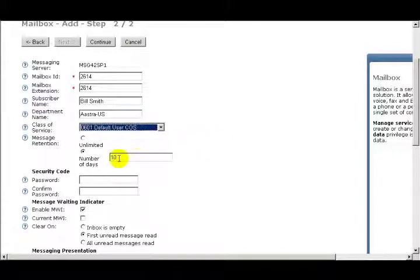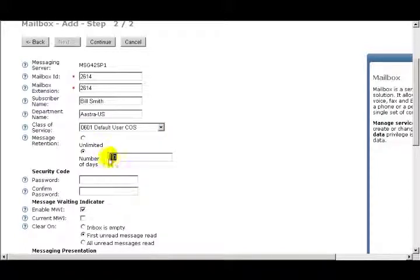Under Message Retention, you can set it for Unlimited, or you can define a number of days. For this user, I'll select 30 days.